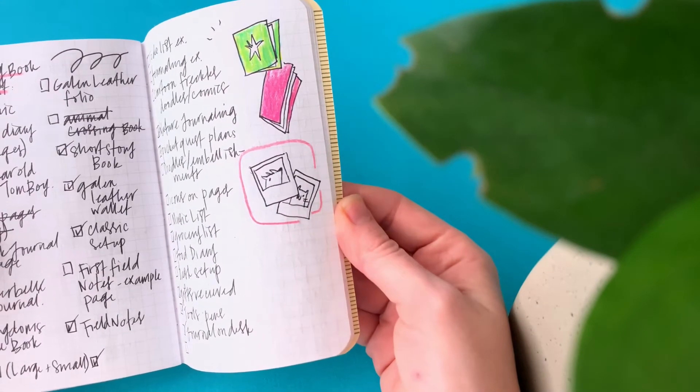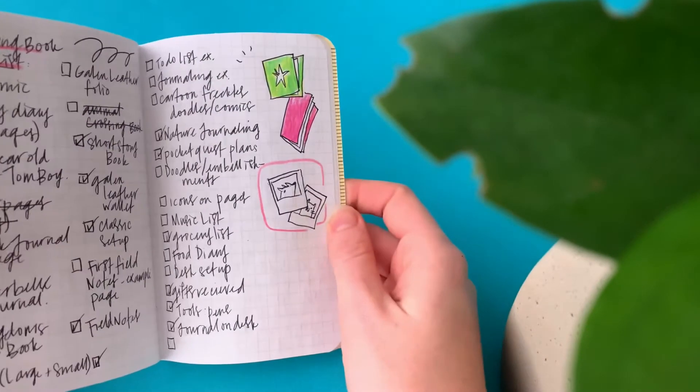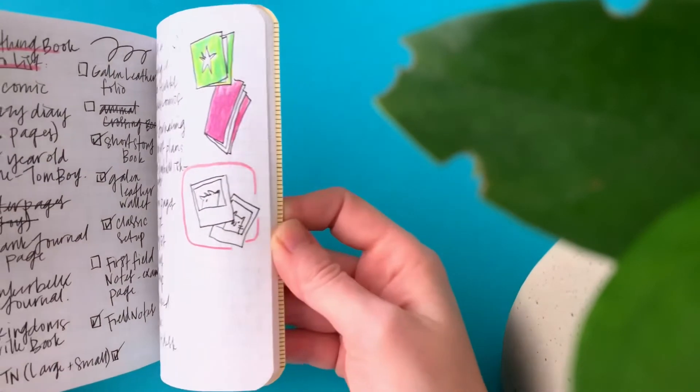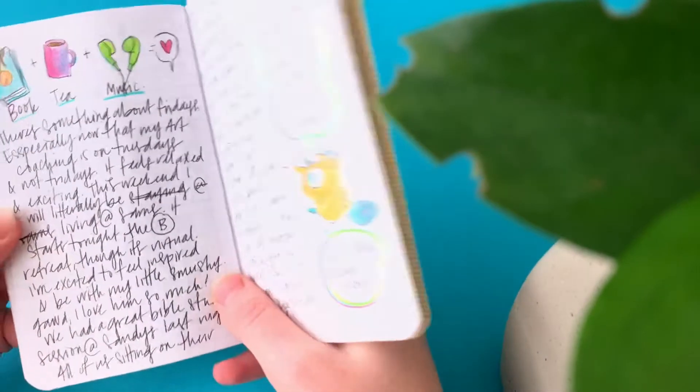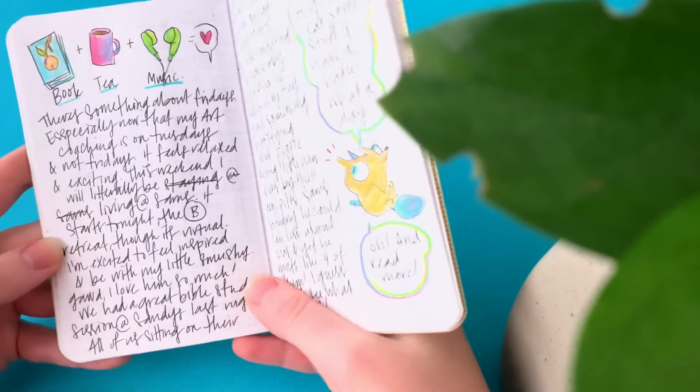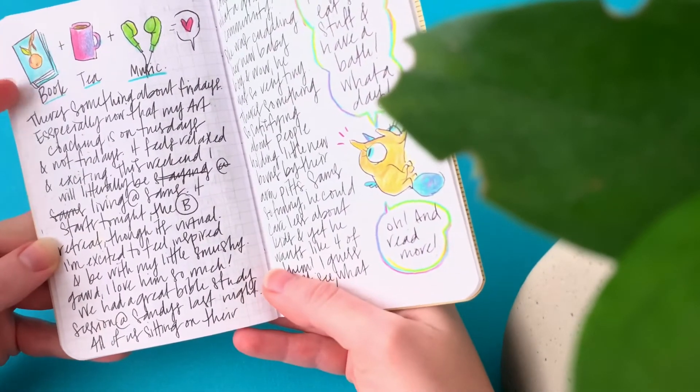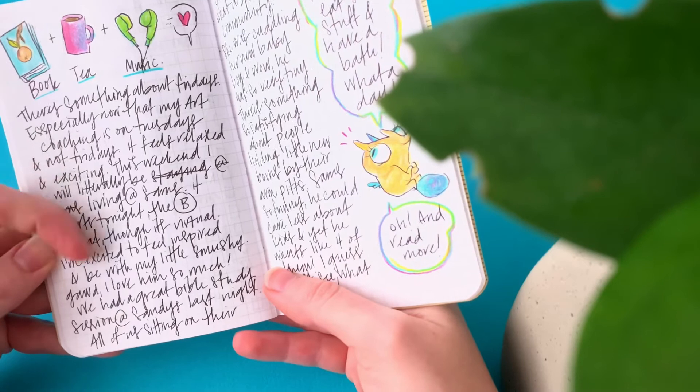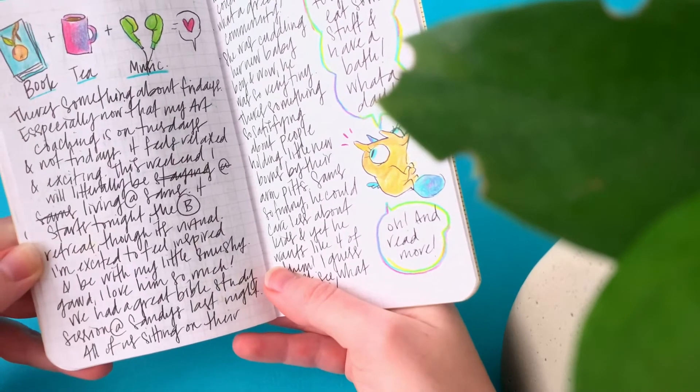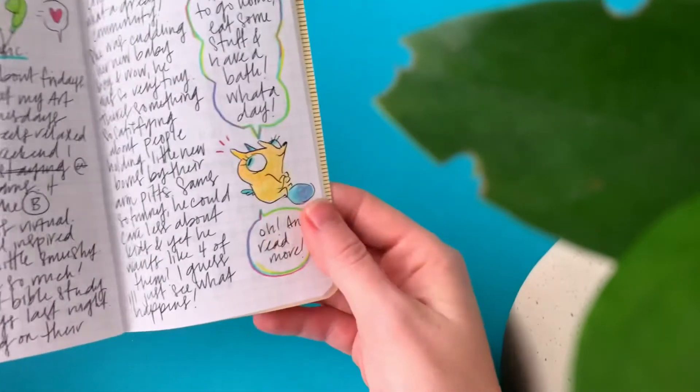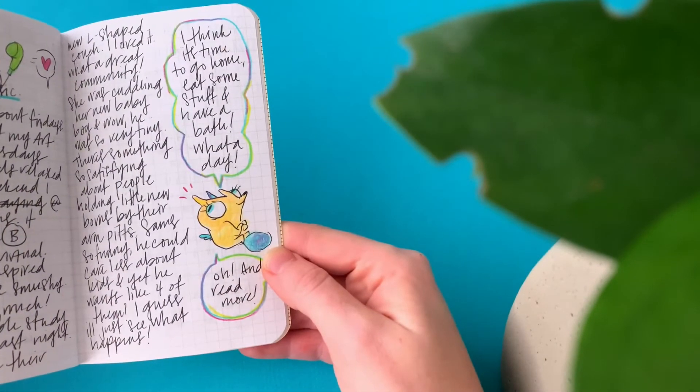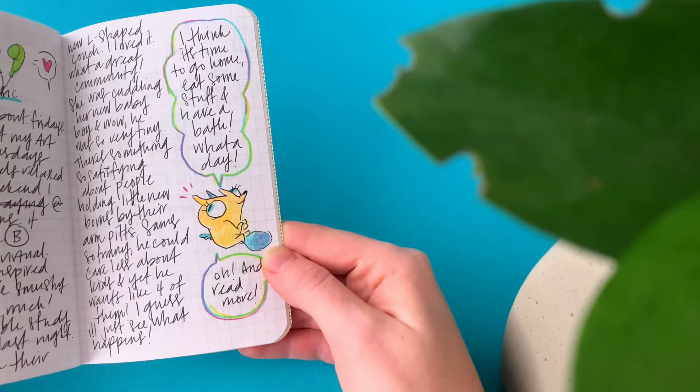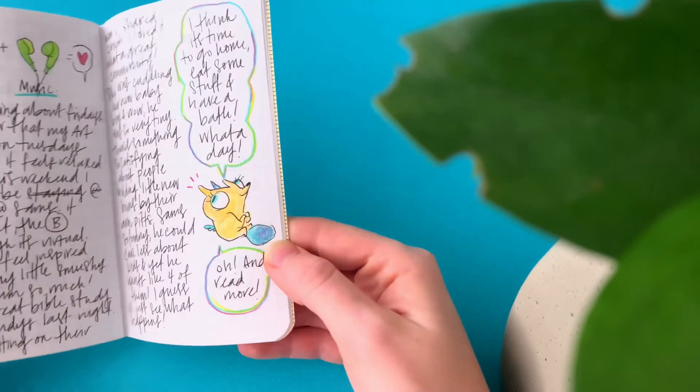These were things I needed to take photos of for my everything book. Journaling, book tea music. I think I was pretty excited about all my reading stuff at that time. I was at a coffee shop at this point.